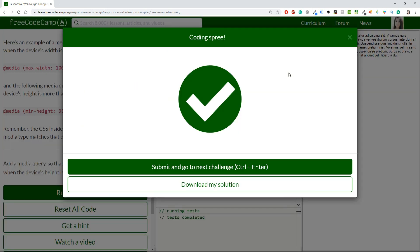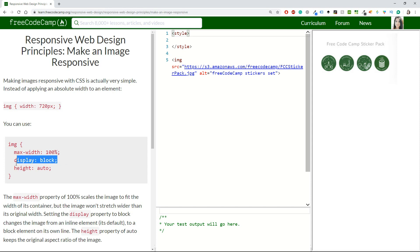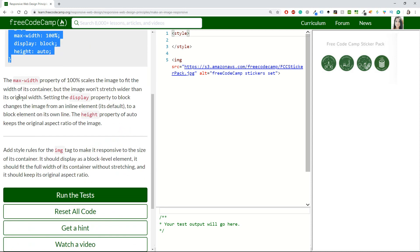Make an image responsive - that should be interesting. Making images responsive with CSS is actually very simple. Instead of applying an absolute width to an element like image with 720 pixels, you can use something like max-width of 100%, display block - which trust me, this is important - and height to auto. I'm going to copy that and read the challenge.